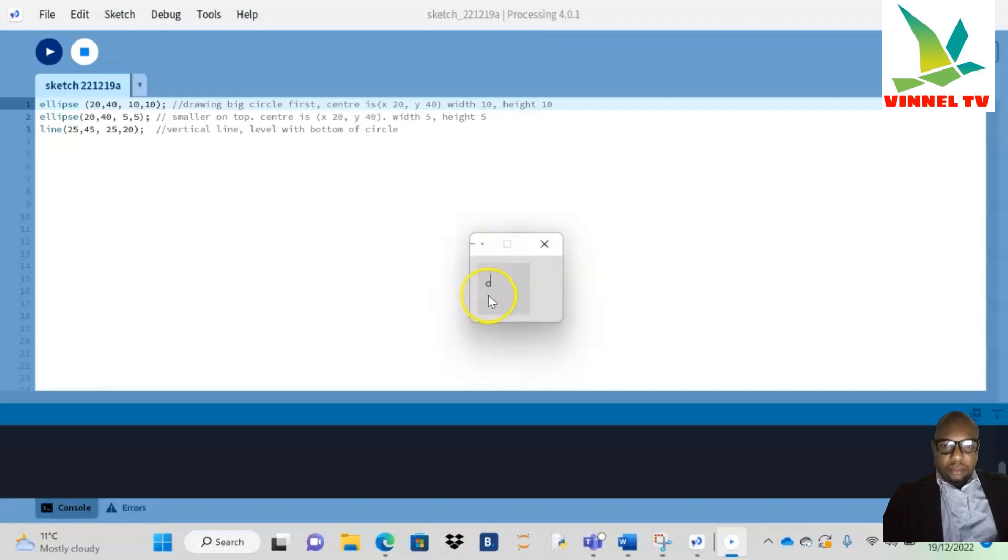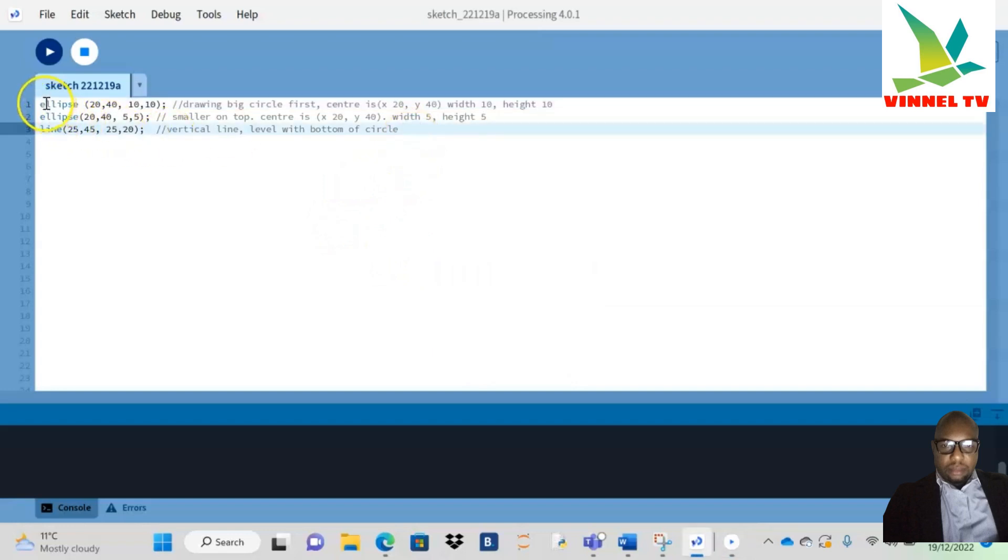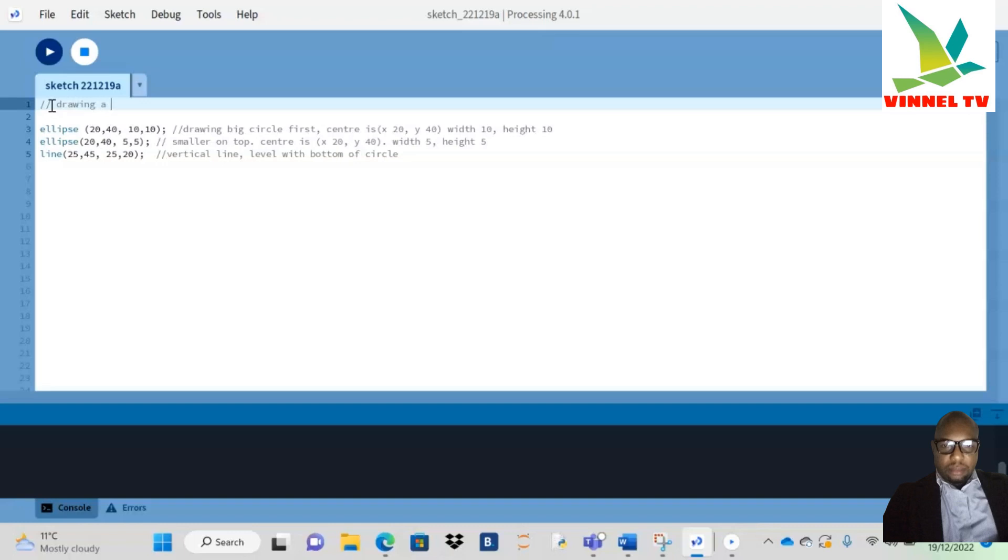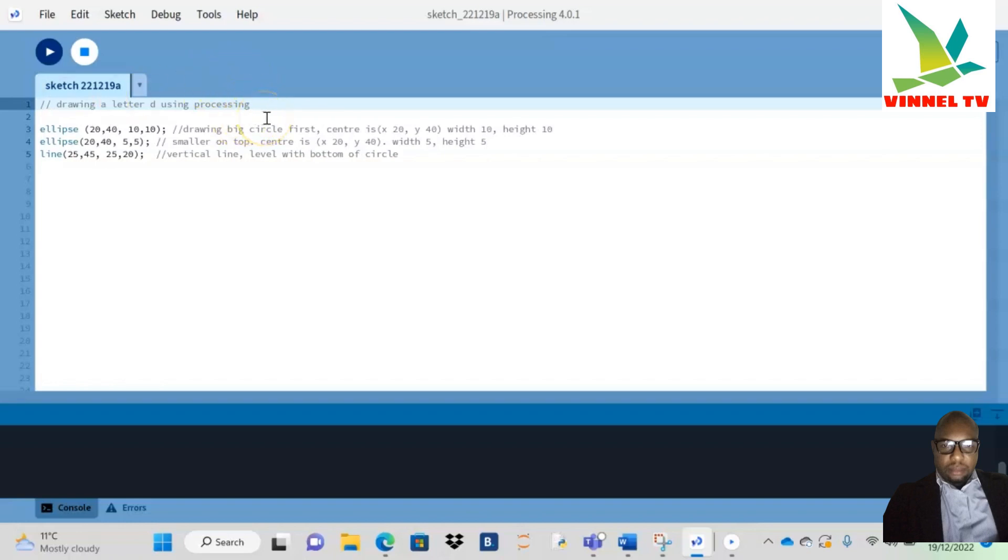Oh yeah, so you see, I'm just going to make it bigger. You have that shape of D. So this is drawing letter D. I'm just going to put this up there: Drawing Letter D Using Processing.